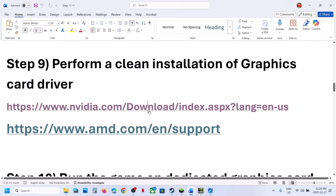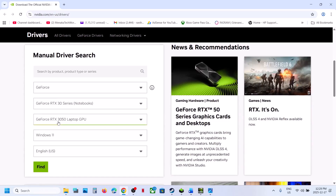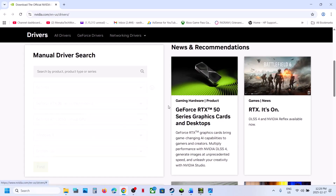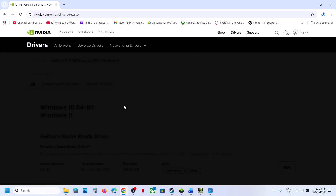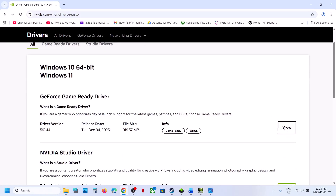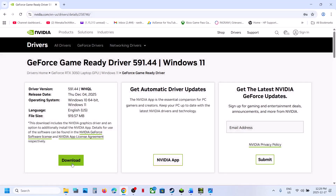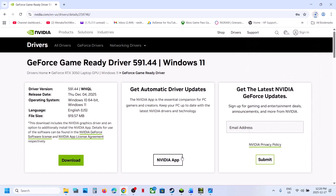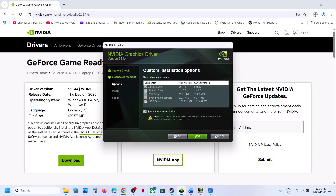Next, perform a clean installation of your graphics driver. If you have an NVIDIA card, go to the NVIDIA website, select your graphics card and operating system from the list, and click Find. Download the latest GeForce Game Ready Driver. Run the exe file, click Yes to allow, click OK, then click Agree and Continue. Select the Custom option, click Next, and make sure to check the box that says 'Perform a Clean Installation.'